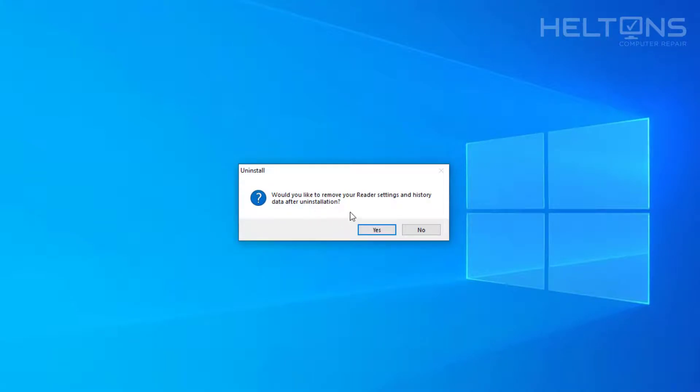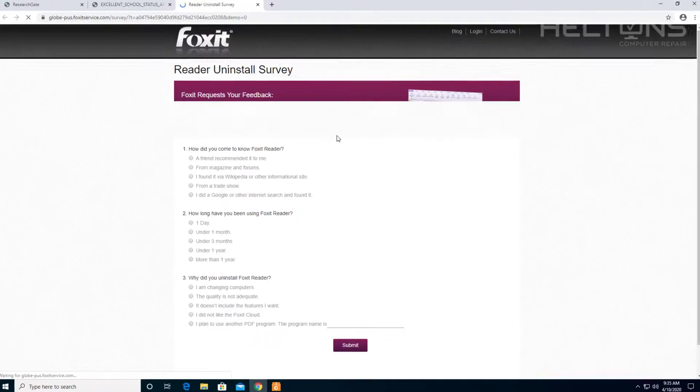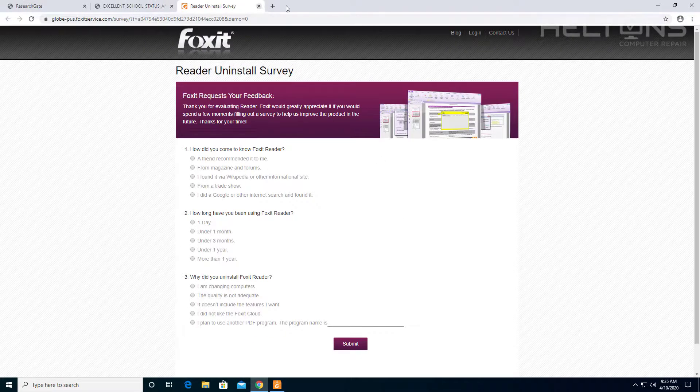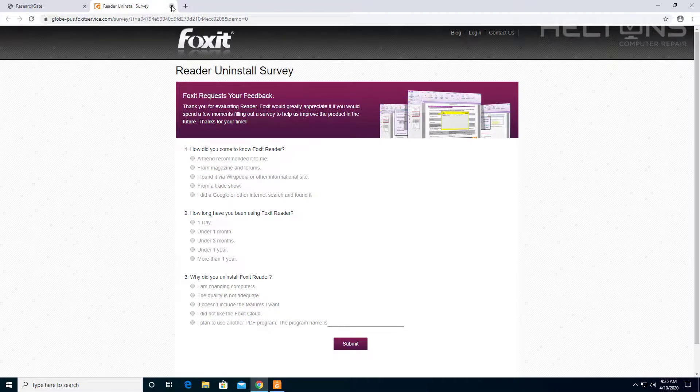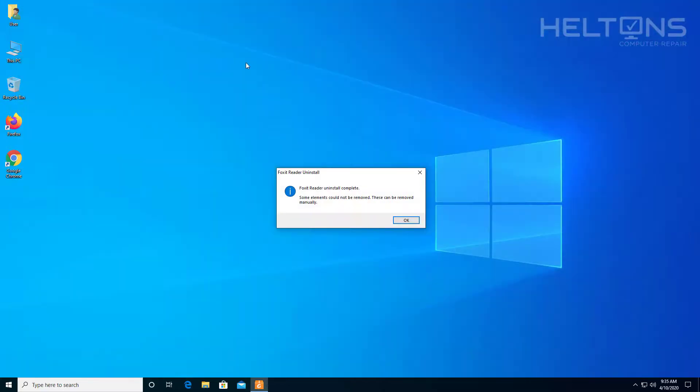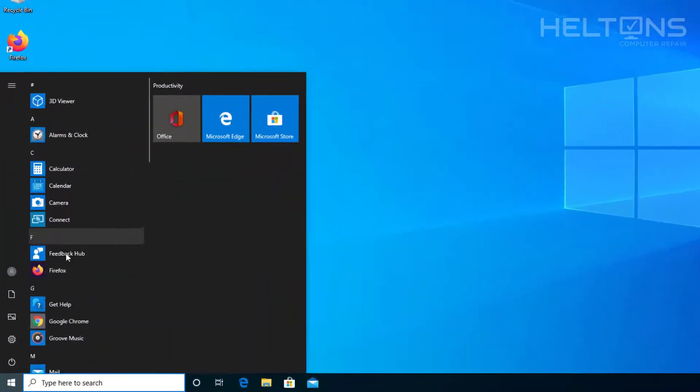Would you like to remove your reader settings and history? I'm going to press Yes too because I don't want them anymore. It's going to take you to their site to make a survey. I don't really care about the survey. Press OK and the program has been uninstalled.